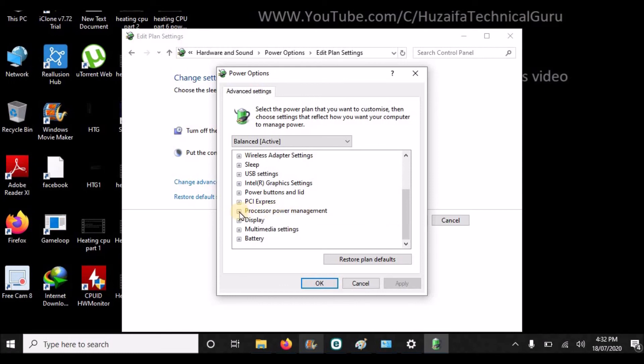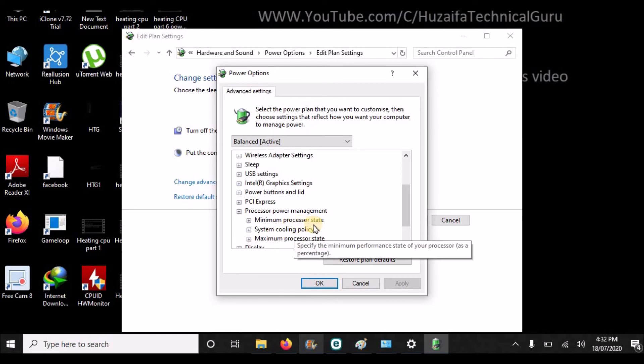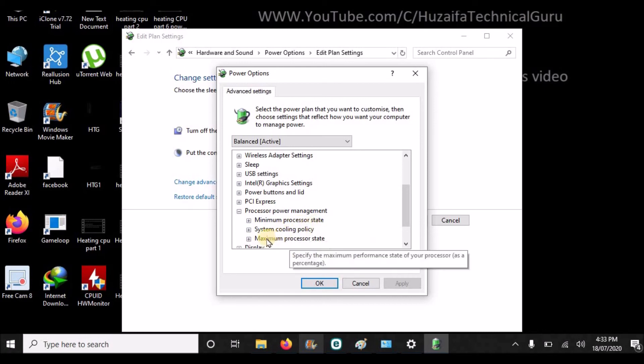Click the plus icon to expand it. First is Minimum Processor State, and here is Maximum Processor State. 5% is okay for minimum, and the maximum power state is 100% by default.